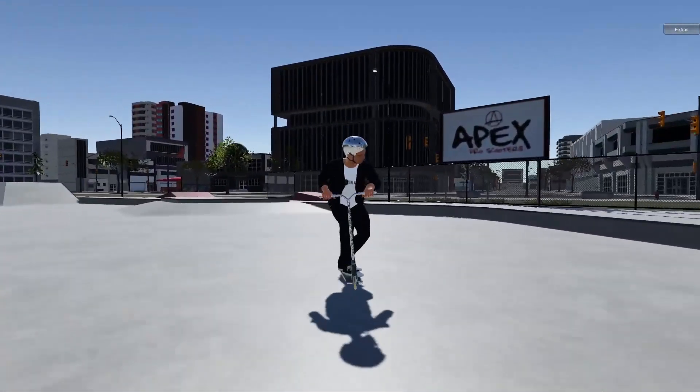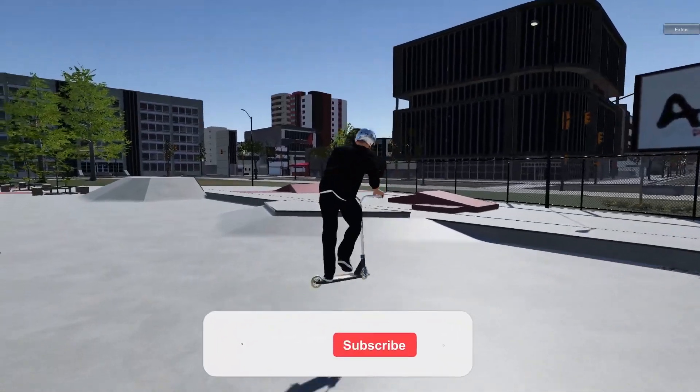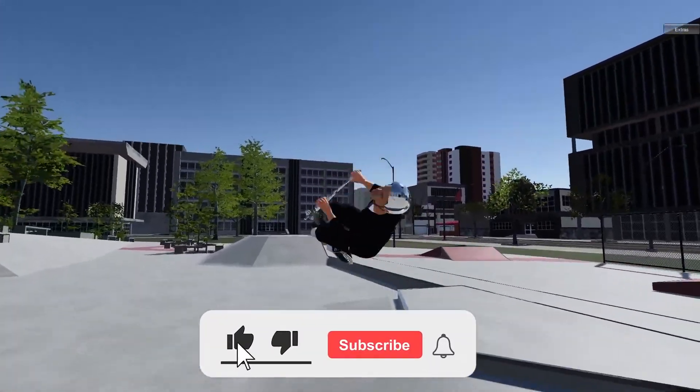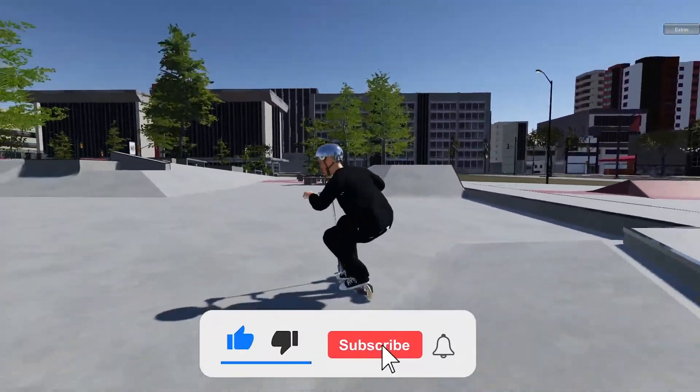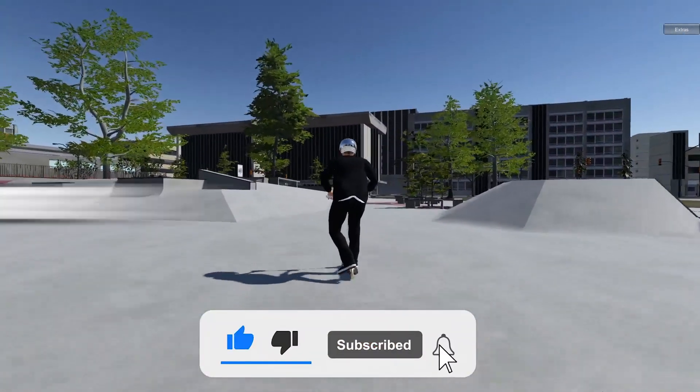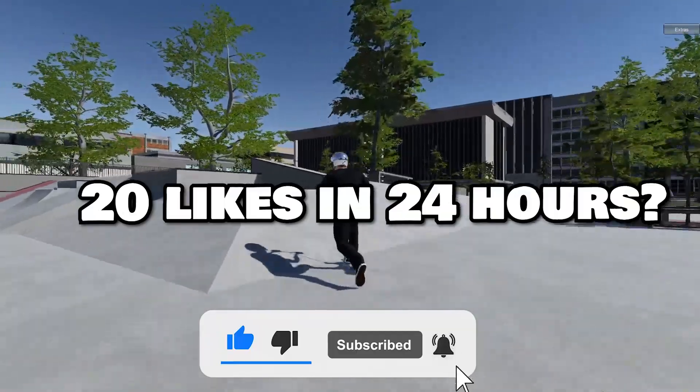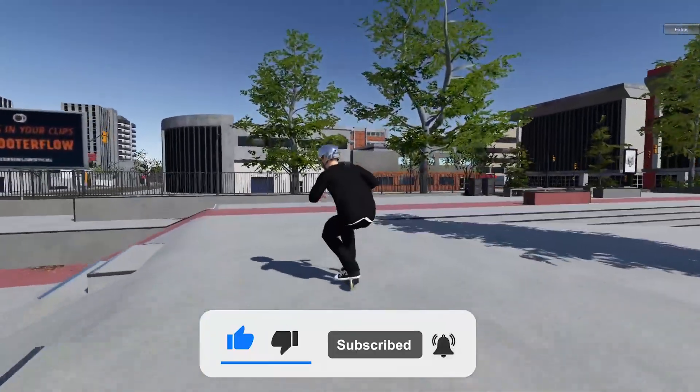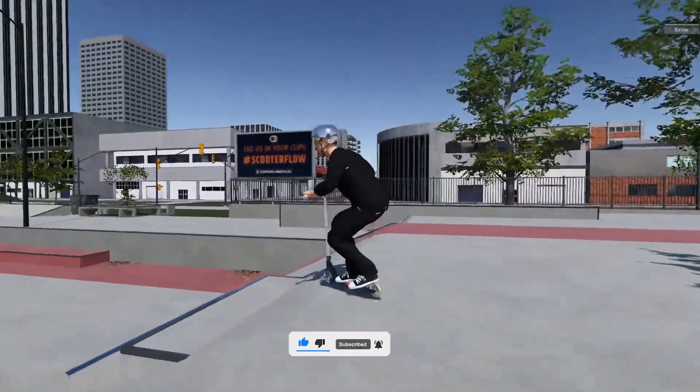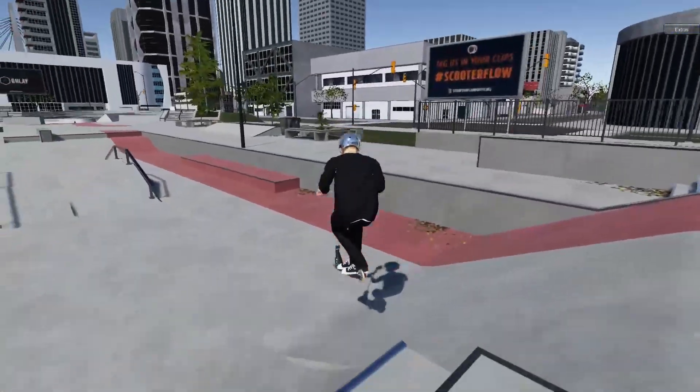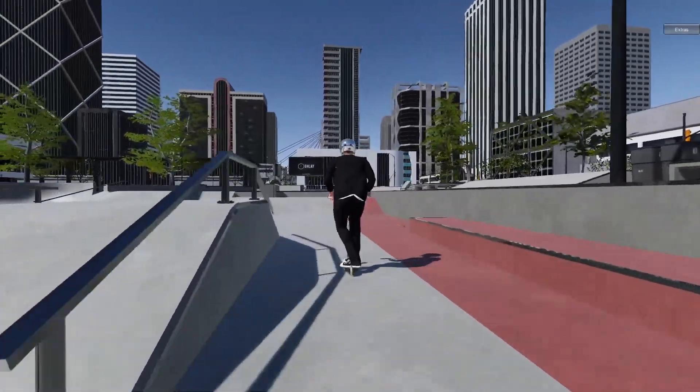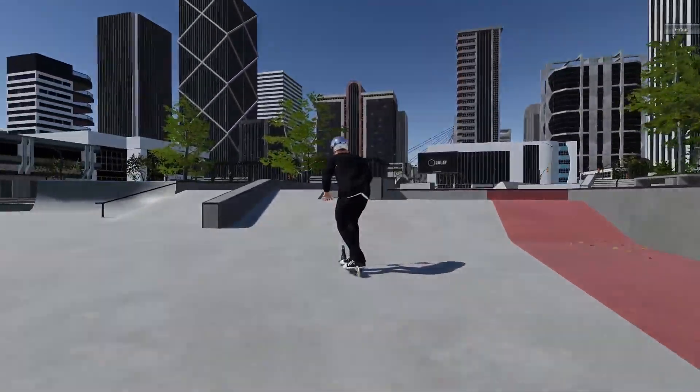Thank you so much for watching the video. I hope you found this helpful and if you did, don't forget to leave a like and subscribe while you're down there. If we can get 20 likes in the first 24 hours, I will make a video riding some custom spots using the Item Spawner. Thank you very much for watching and I'll see you guys next time.